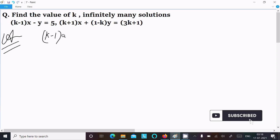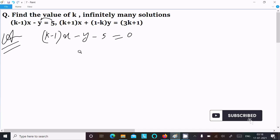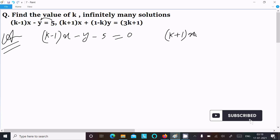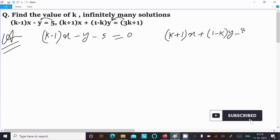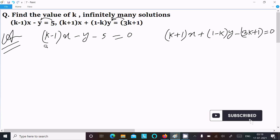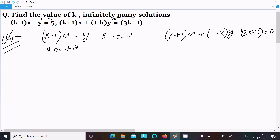The first equation is (k minus 1)x minus y minus 5 equal to 0. The second equation is (k plus 1)x plus (1 minus k)y minus (3k plus 1) equal to 0.